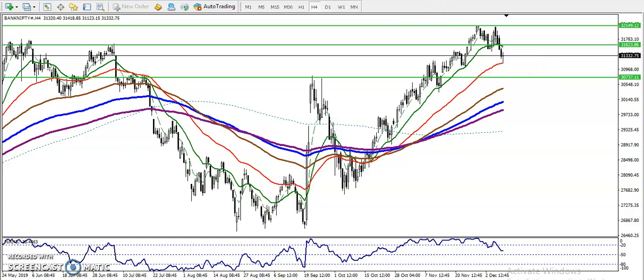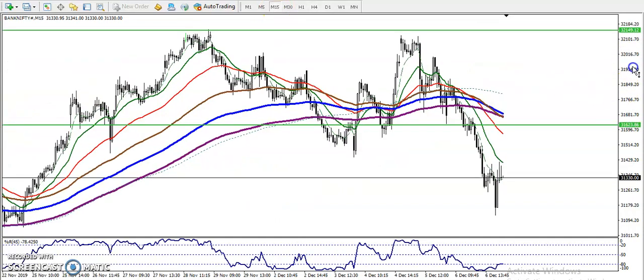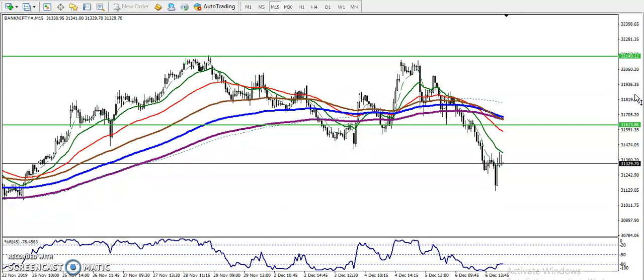Now let me show you on the 15-minute time frame. On the 15-minute chart, you can see that price is running in a downtrend.